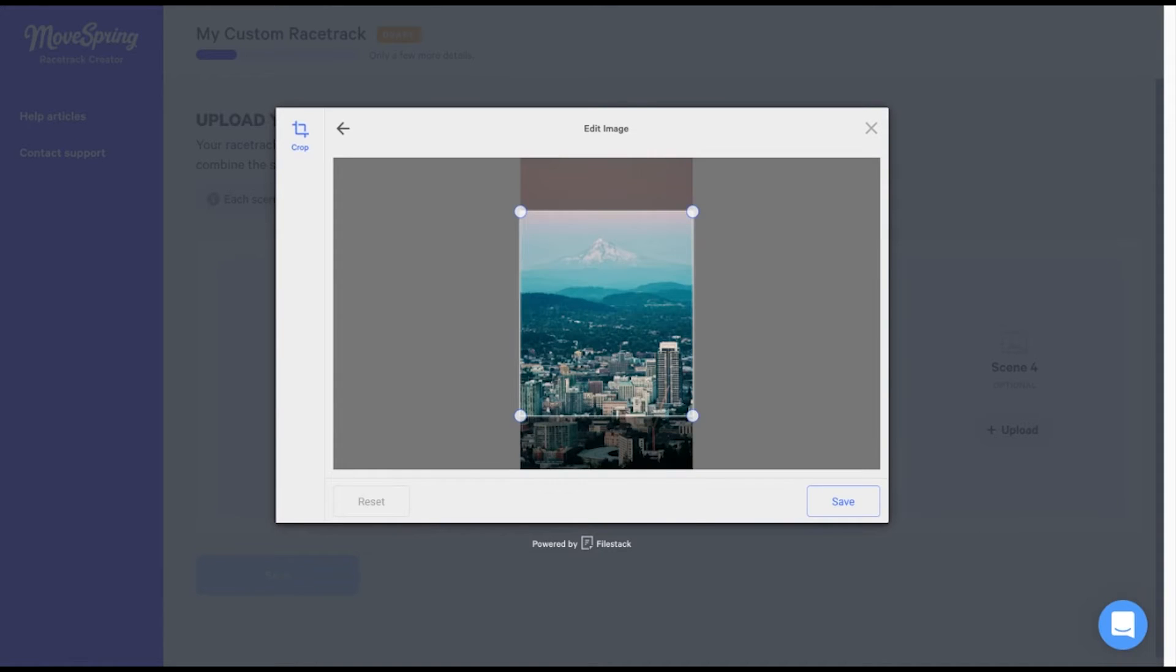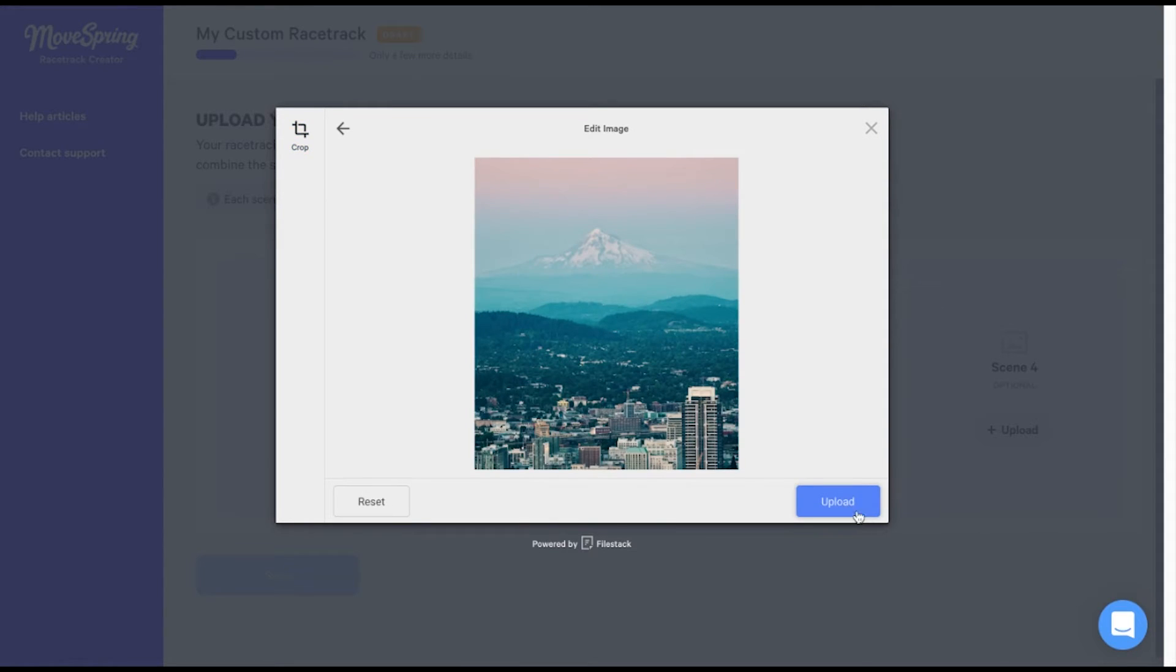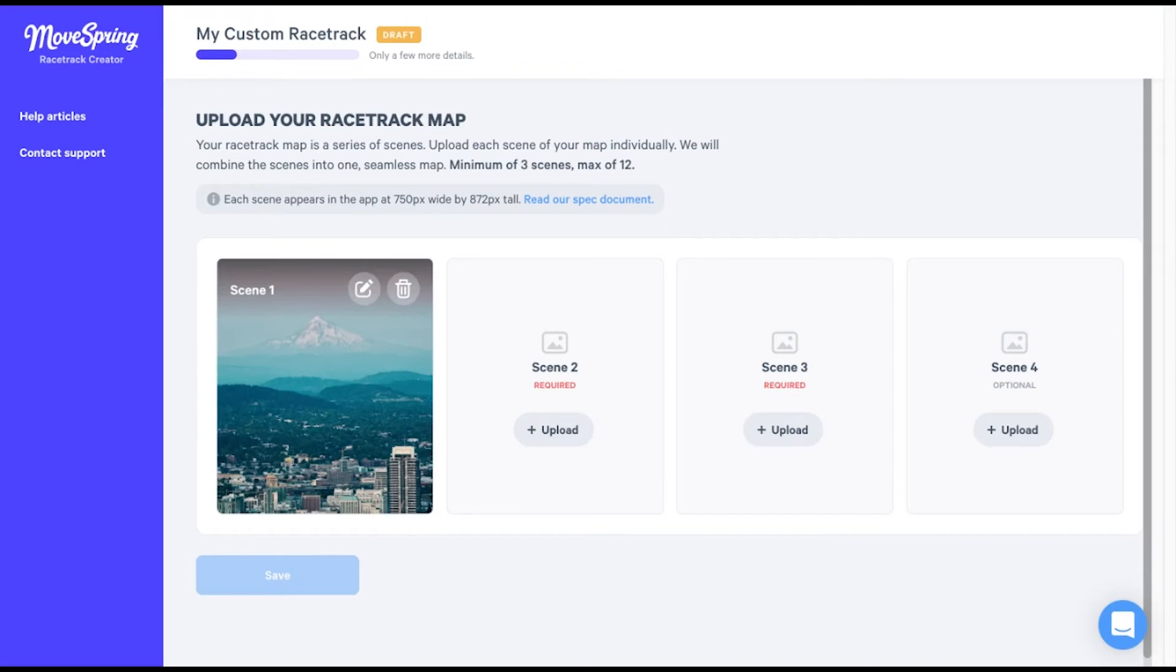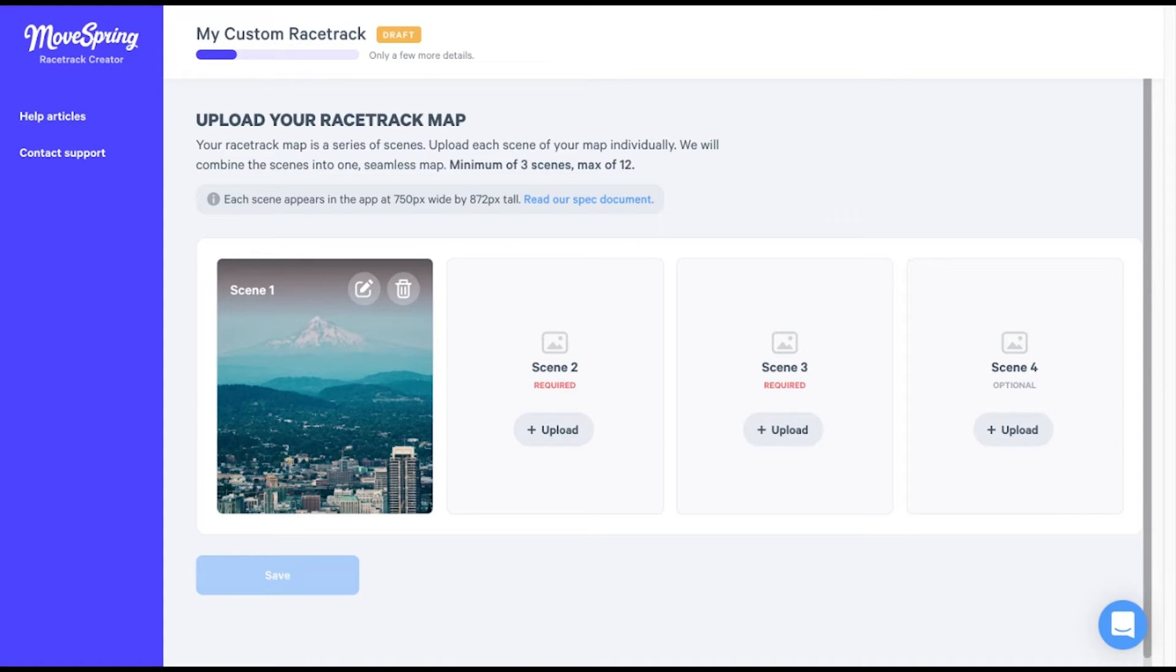I'll crop this image to fit, click save, and click upload. Now the image appears as scene one. Upload each image one at a time in the order that you want them to appear in your map. For example, scene one will show as the first panel in the map, followed by scene two, then scene three, etc. Upload each image individually until you're done.